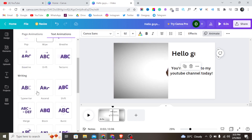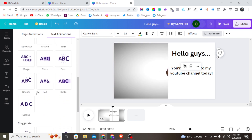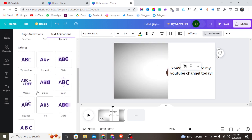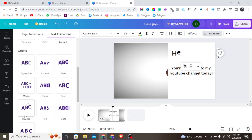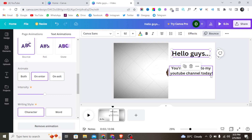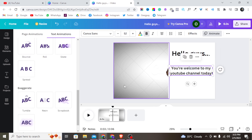Let me choose one animation. Bounce — okay, that is perfect. Let me use that for this text, then I'll tap on my second text.